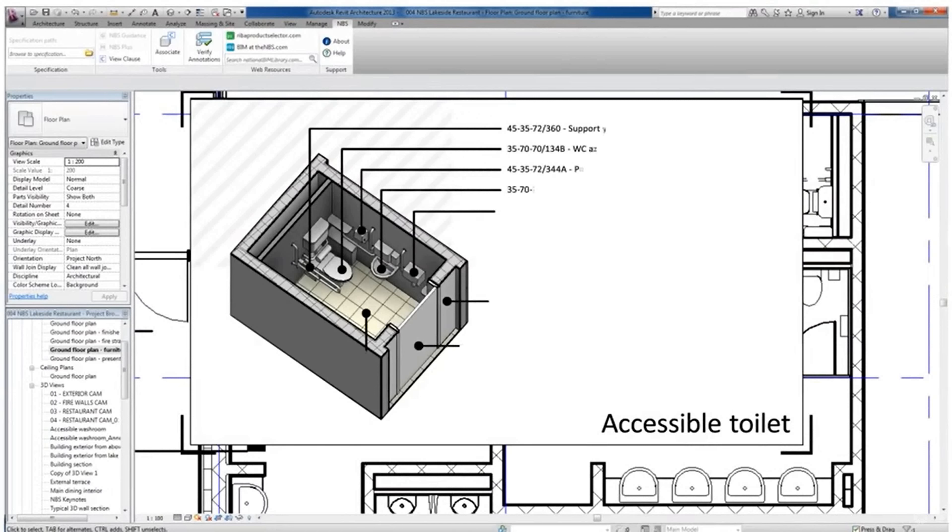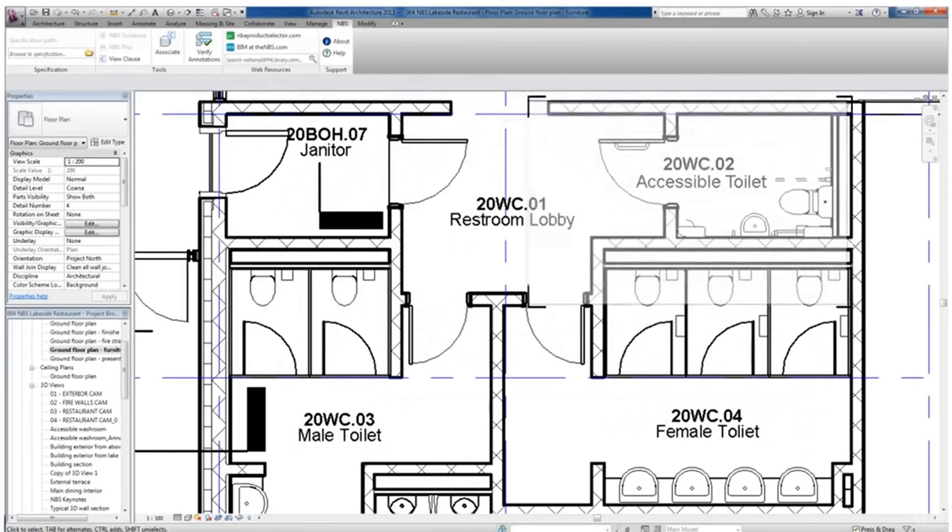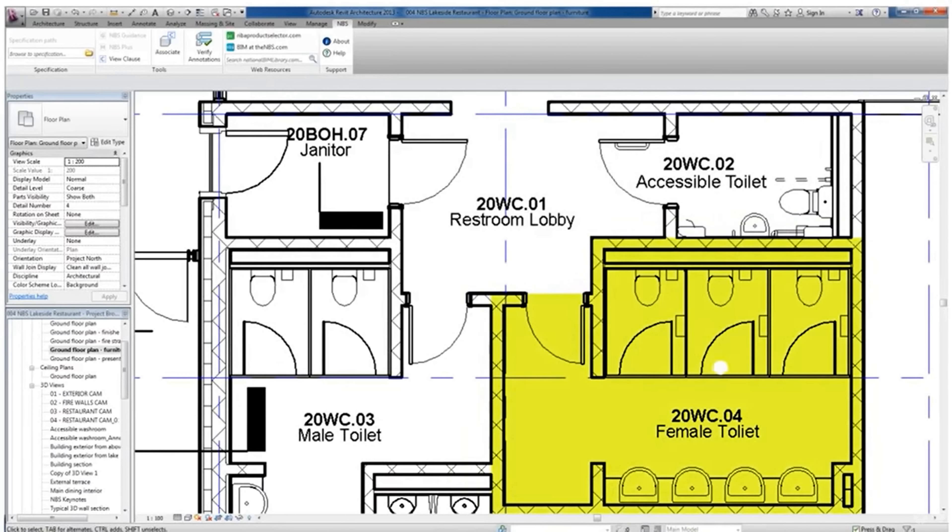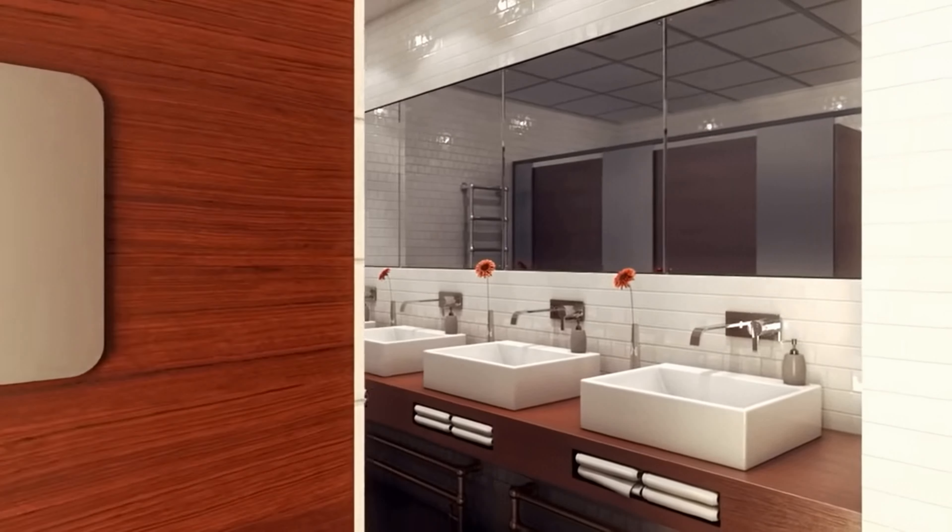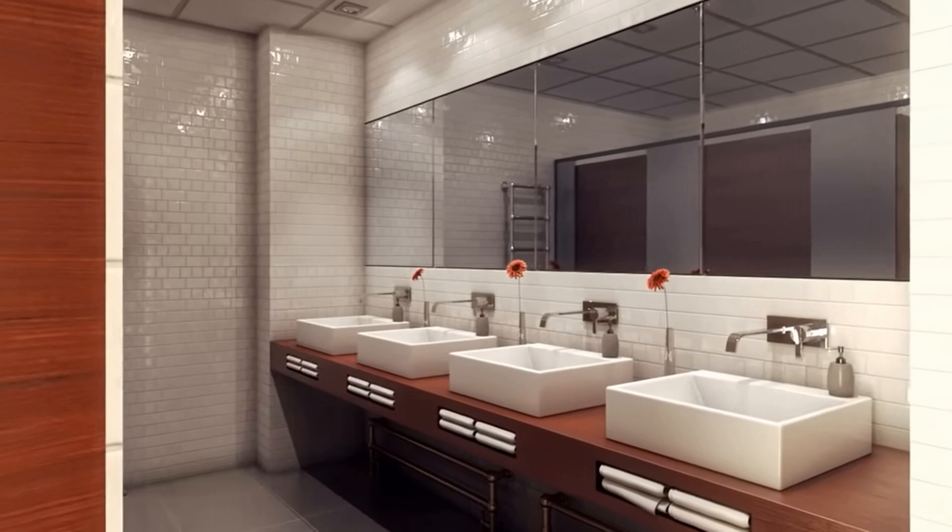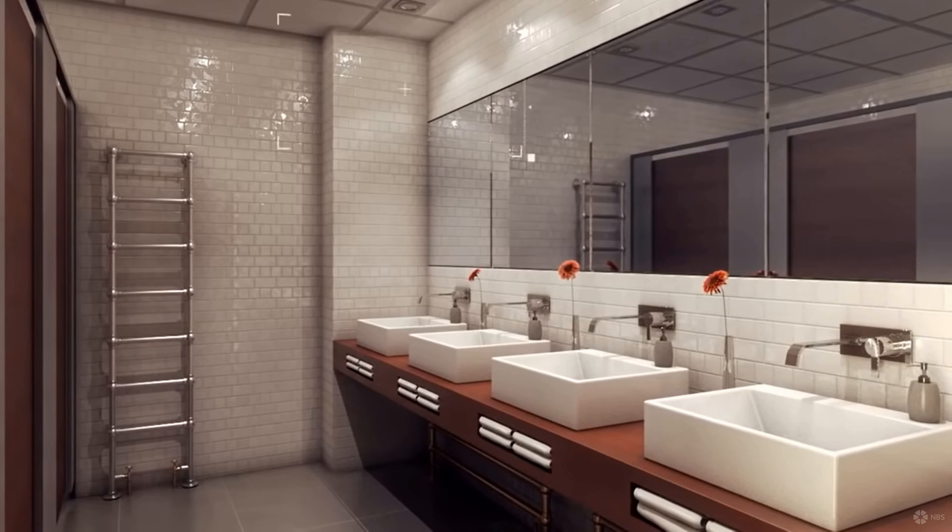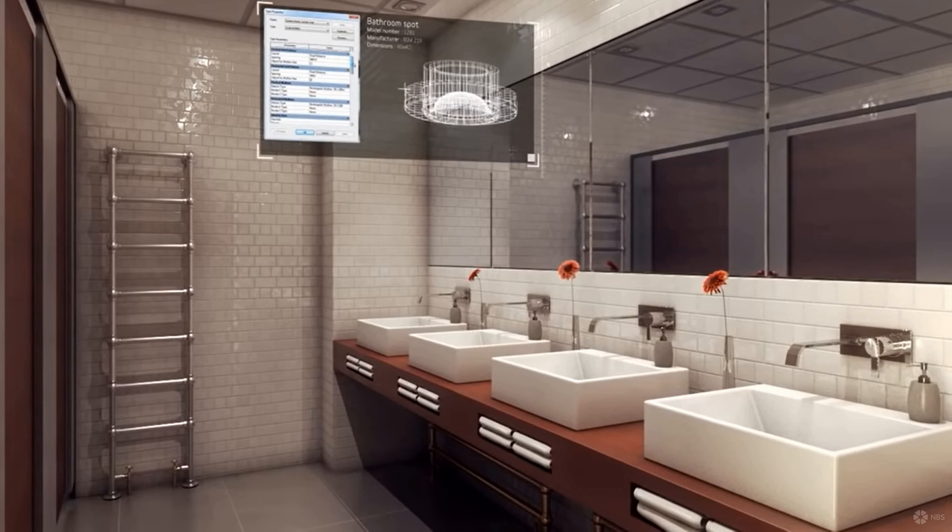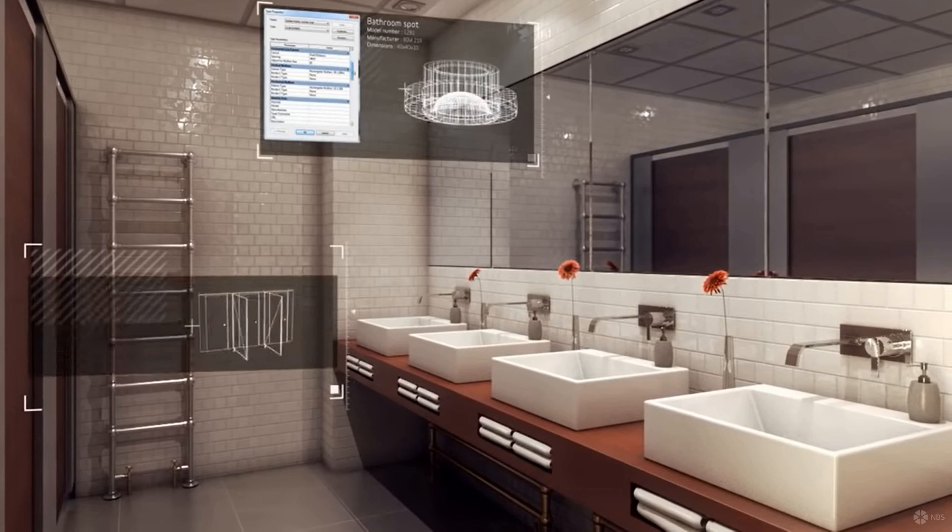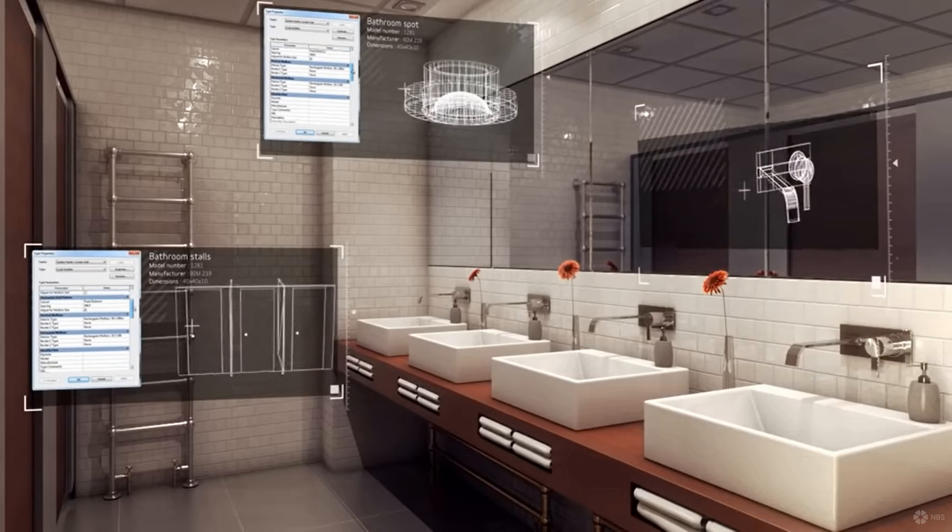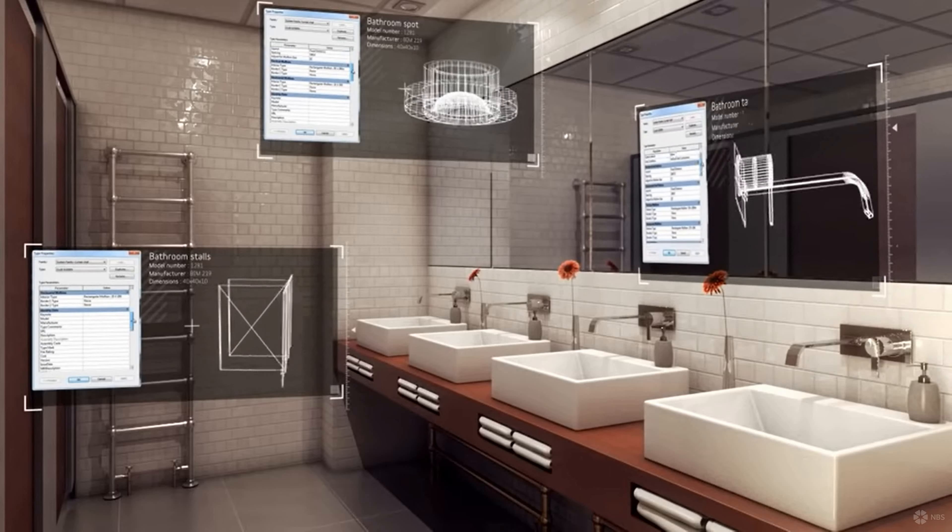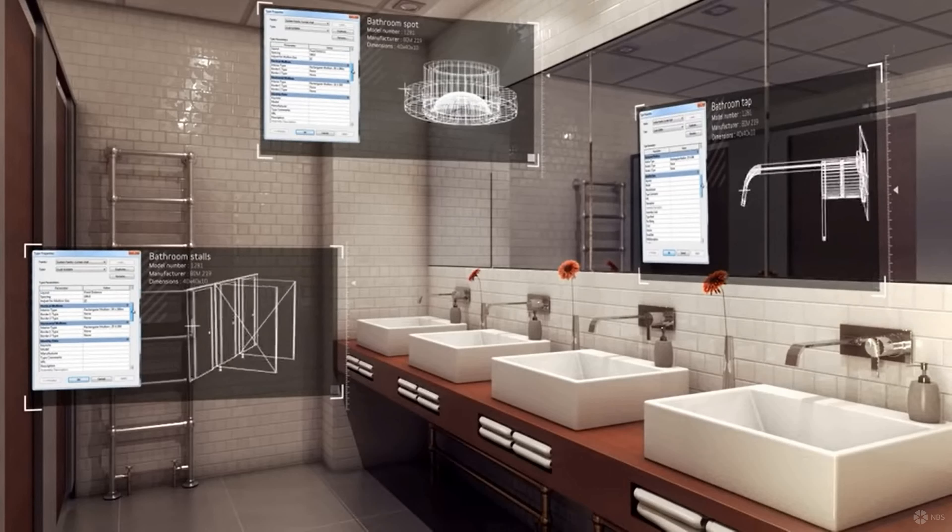Generally what happens in AutoCAD drawings is, say we created the floor plan and we took one section out and detailed the section. If you change something in the floor plan, it will not reflect in the AutoCAD section view. But in the case of 3D modeling software, for example Revit, it will be reflected for sure. That is the beauty. This is called an intelligent 3D model.